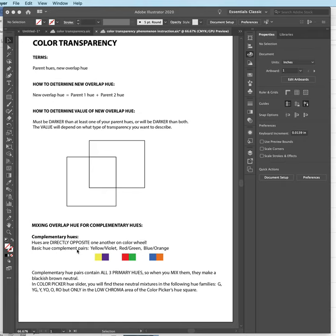The basic hue complement pairs are yellow and violet. You should really remember that since we had so much emphasis on that pair during the making of our painted color wheel. Yellow is the lightest of all hues, and directly across the color wheel is violet, the darkest of all hues.